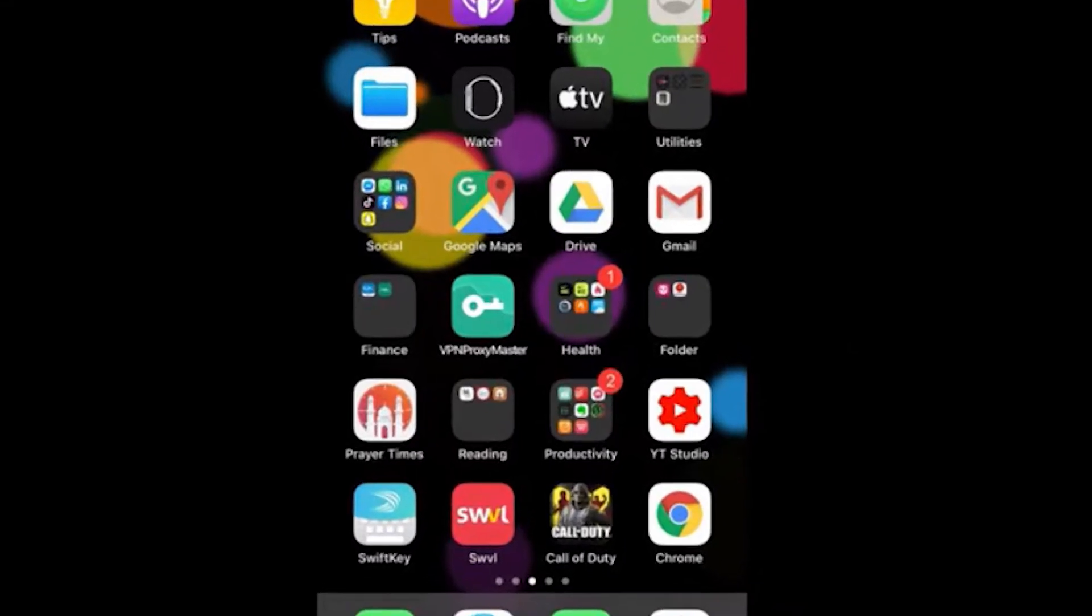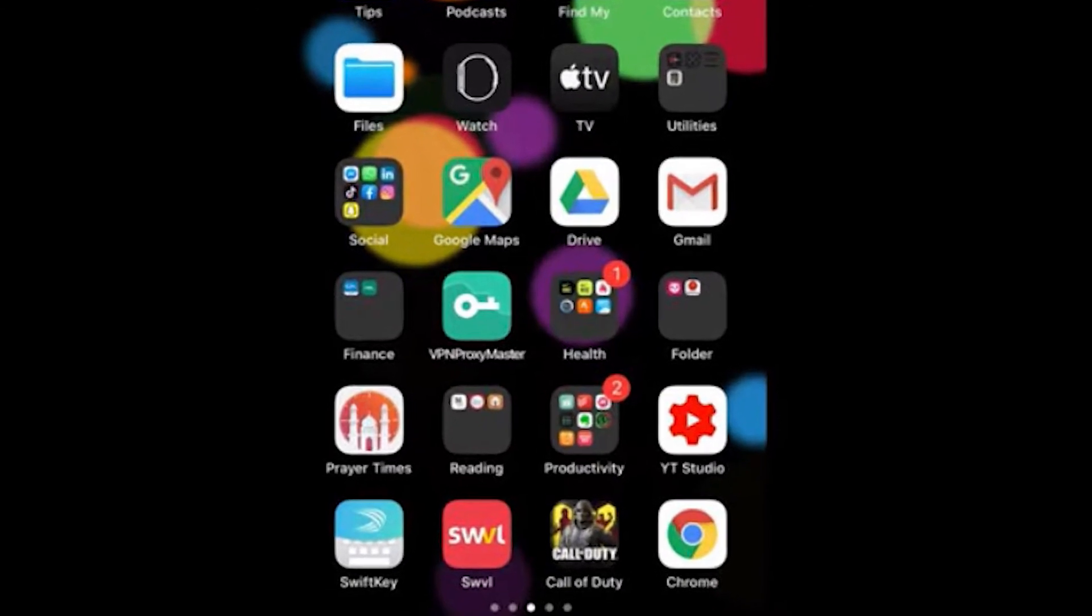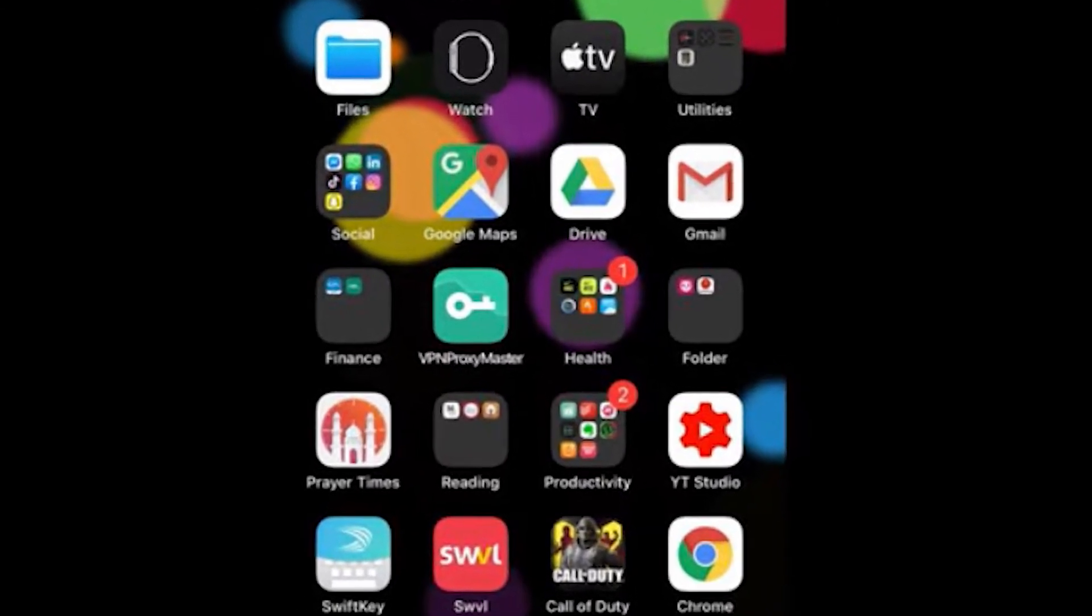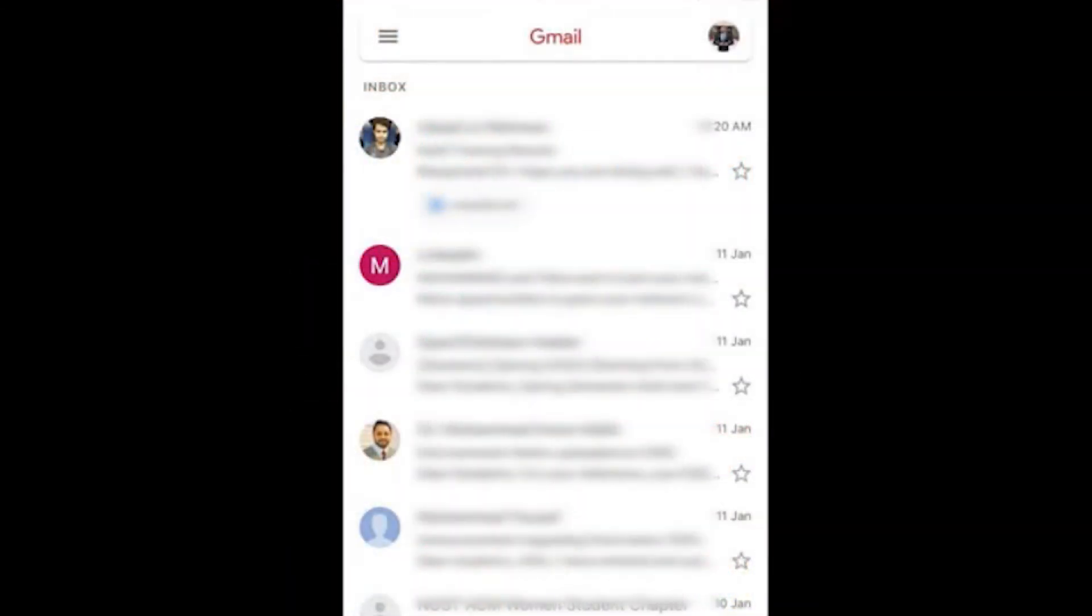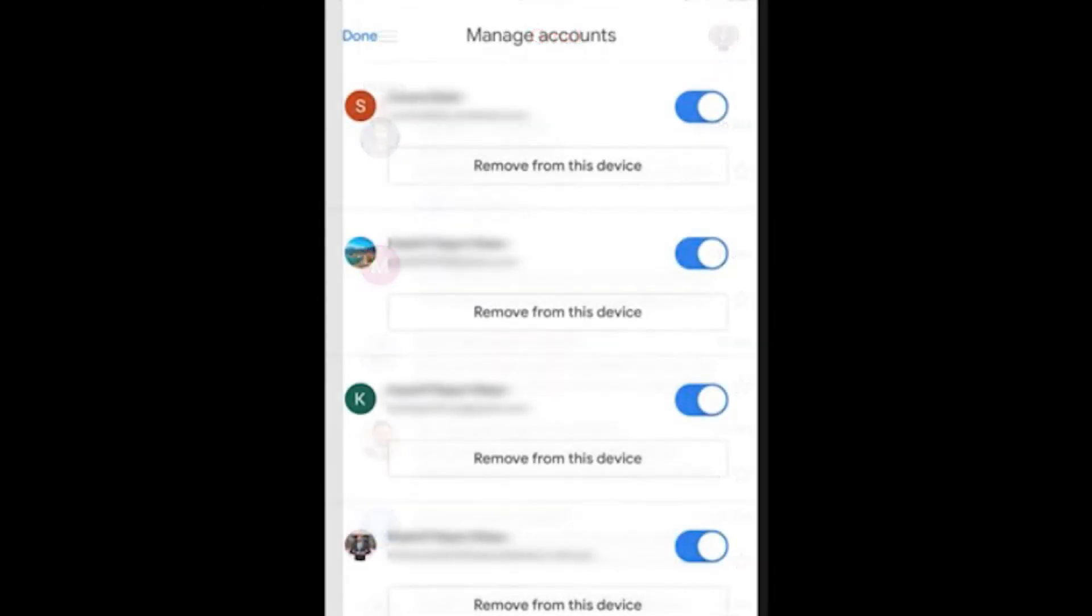With your iPhone or iOS device, go to your browser homepage. Tap your icon in the upper right, then tap the account you want to sign out of and click sign out.